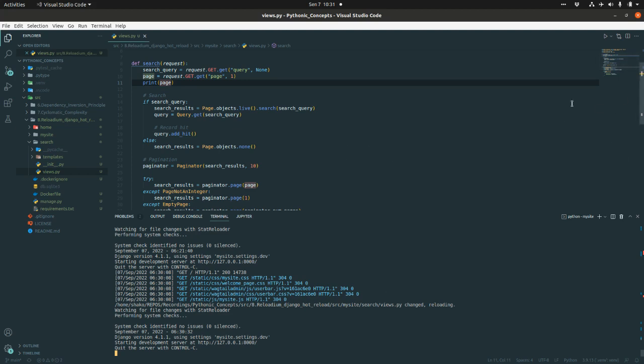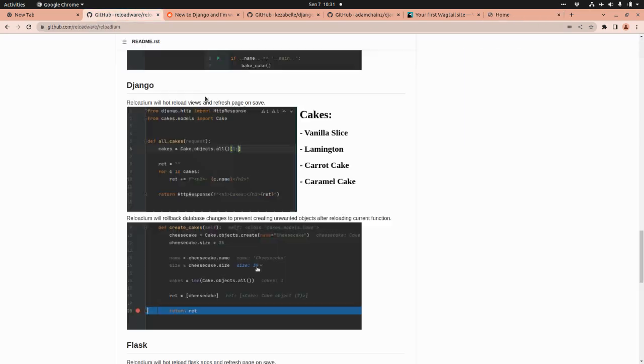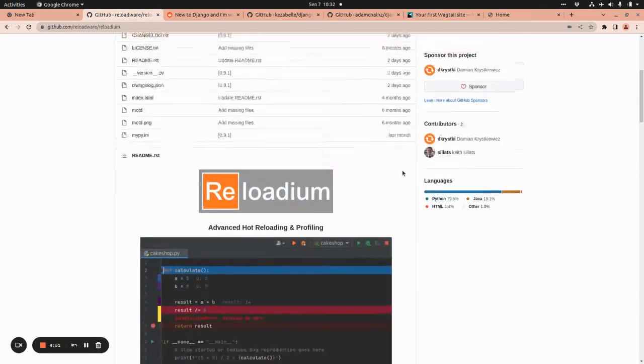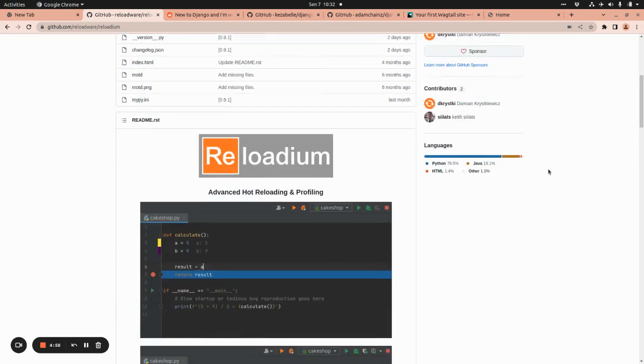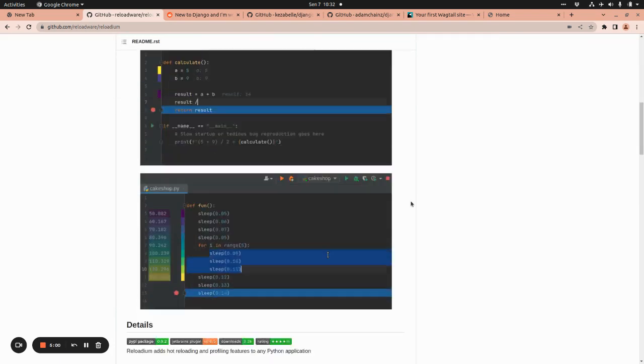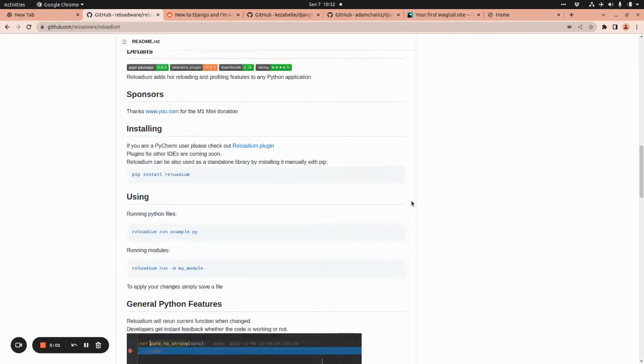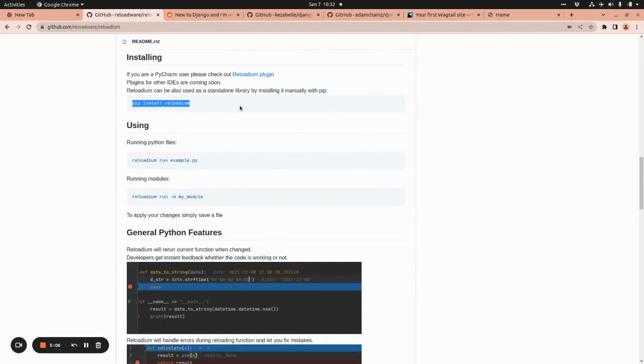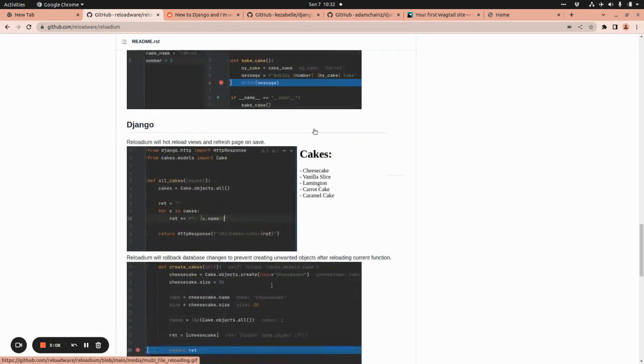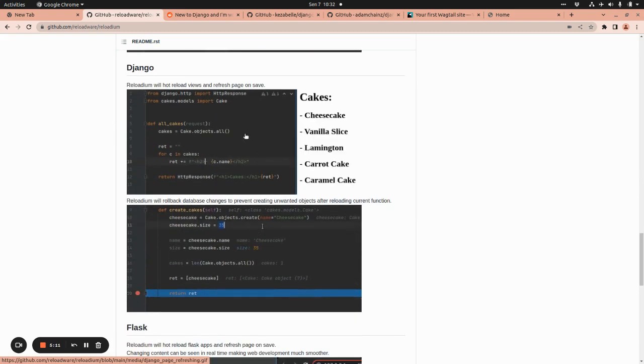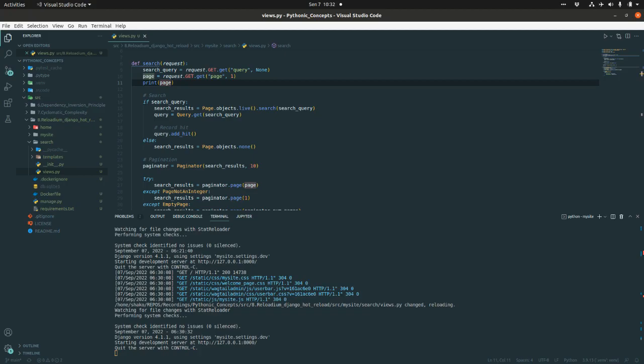But this problem seems to be solved with a quite nice library called reloadium. Reloadium is advanced hot reloading—it's true hot reloading and profiling for Python. It has a PyCharm plugin which you can check, but what you need right now is to install the reloadium package. It has this Django integration.